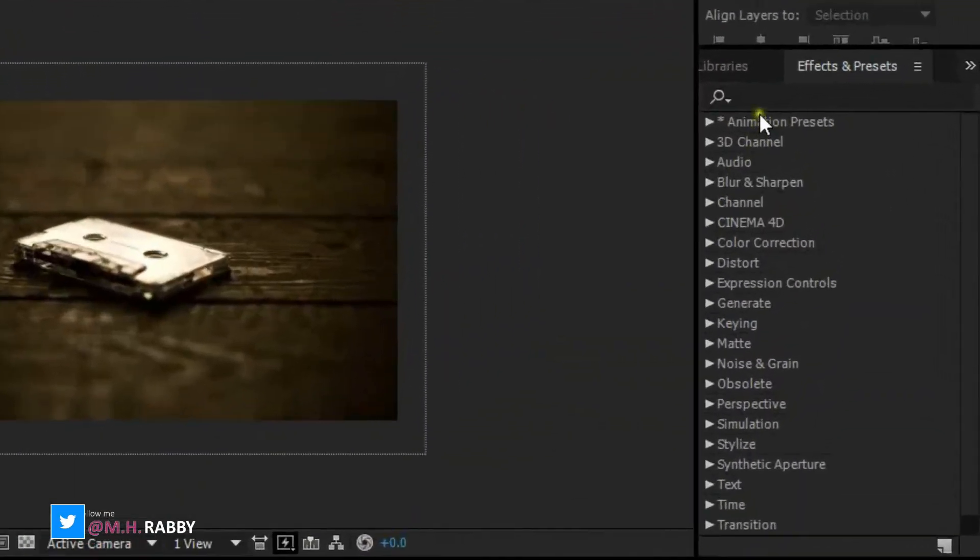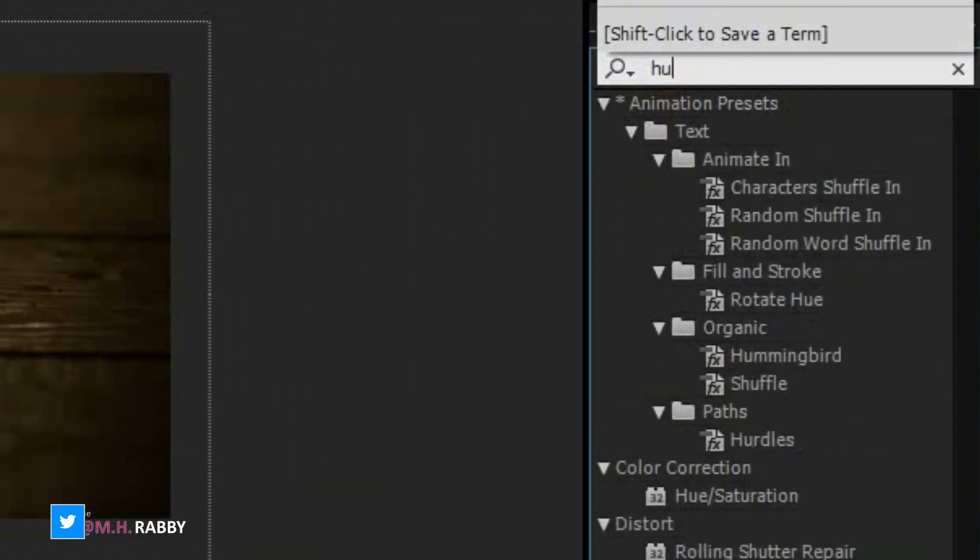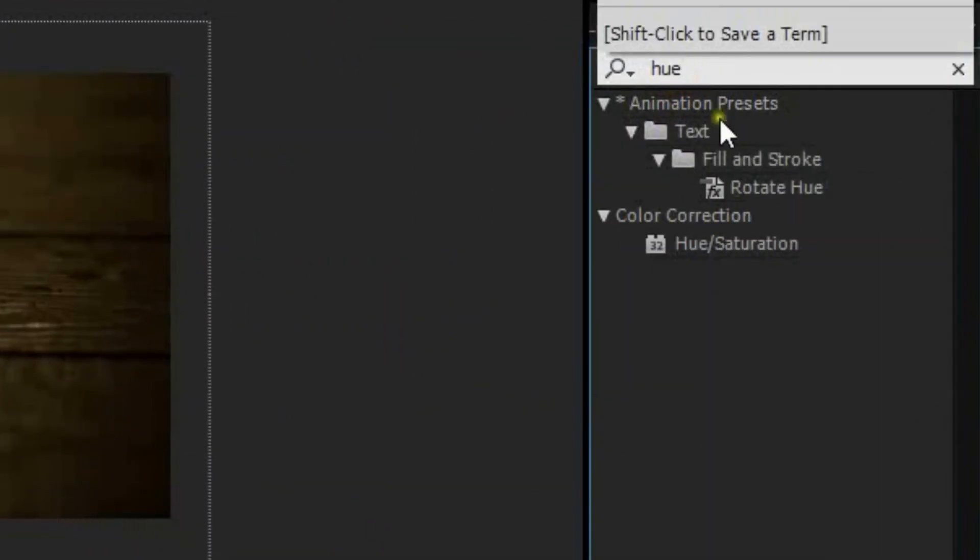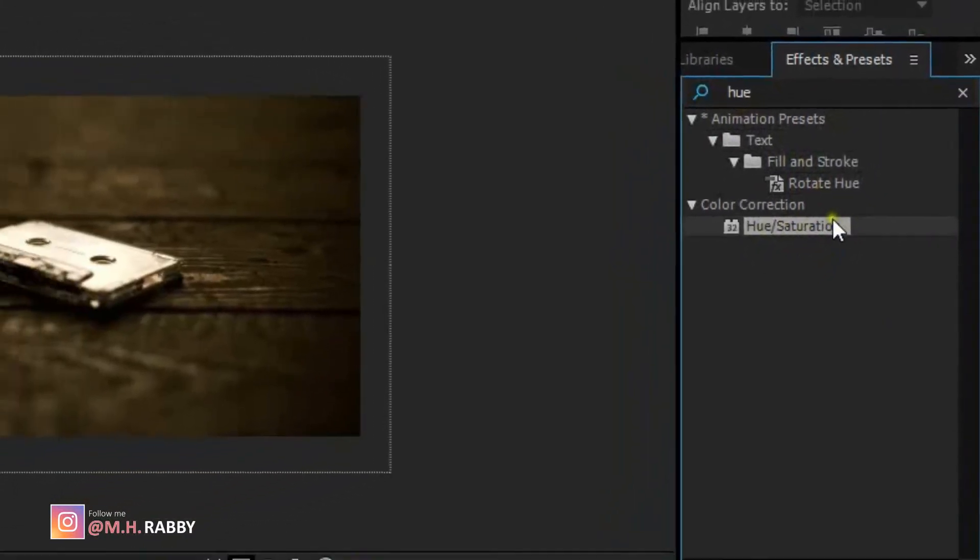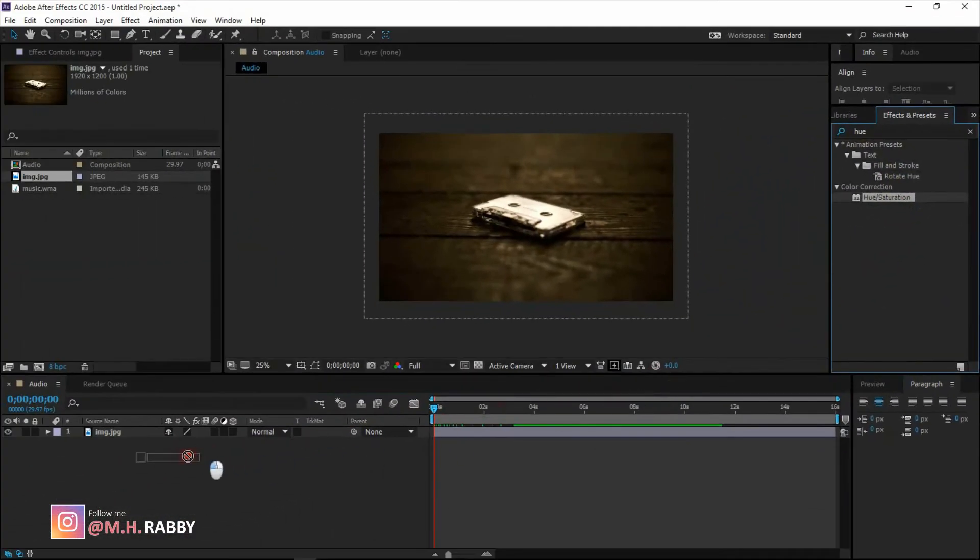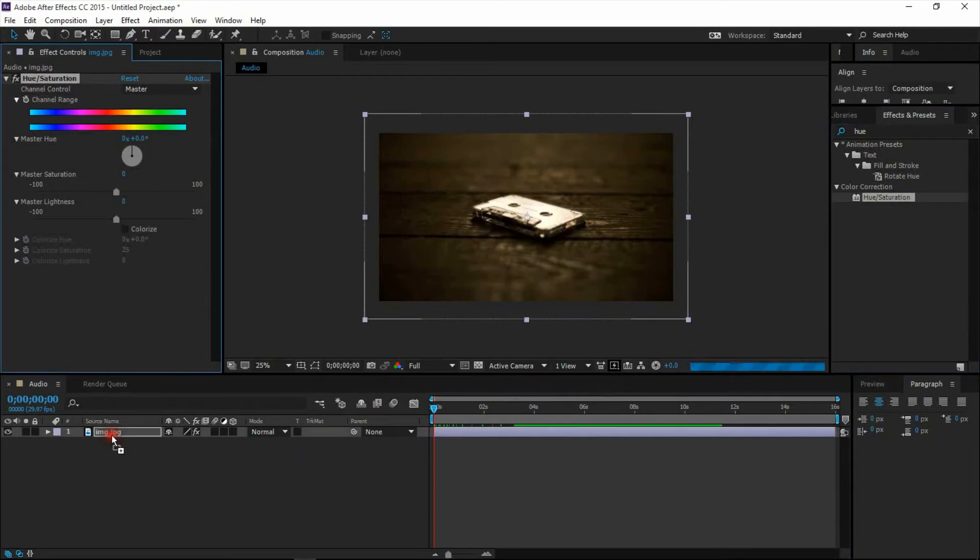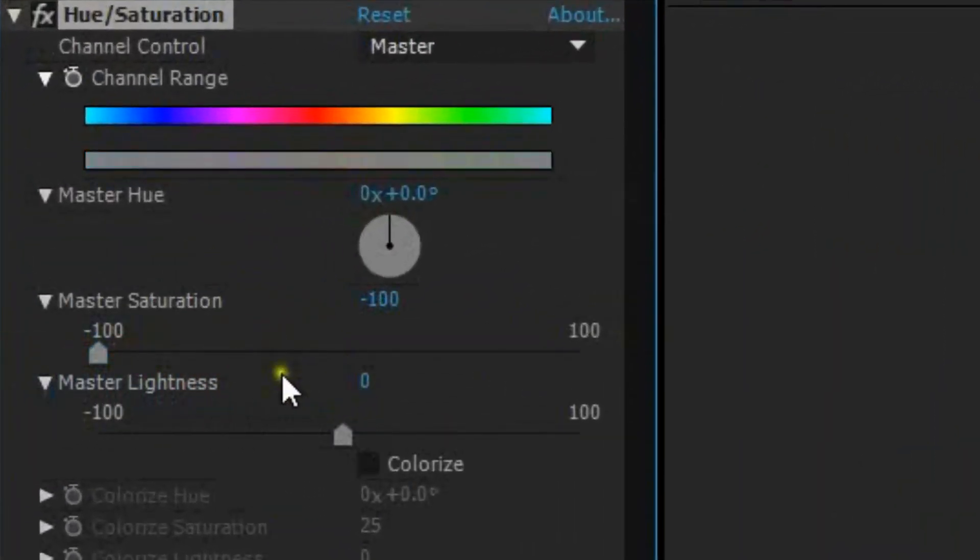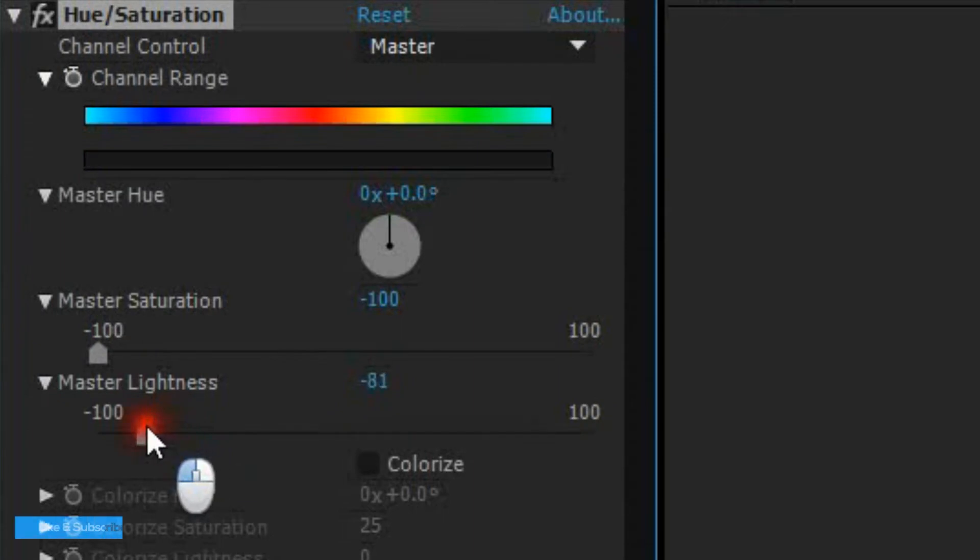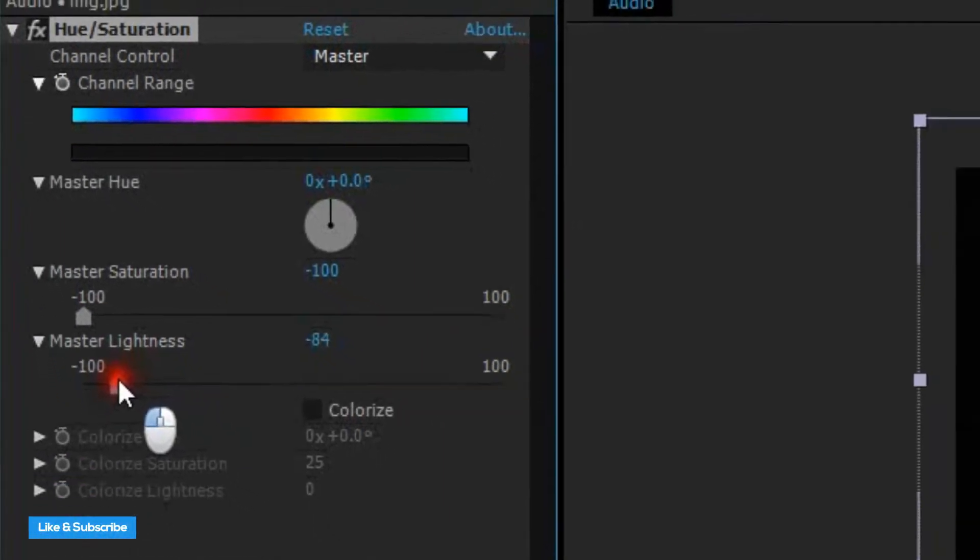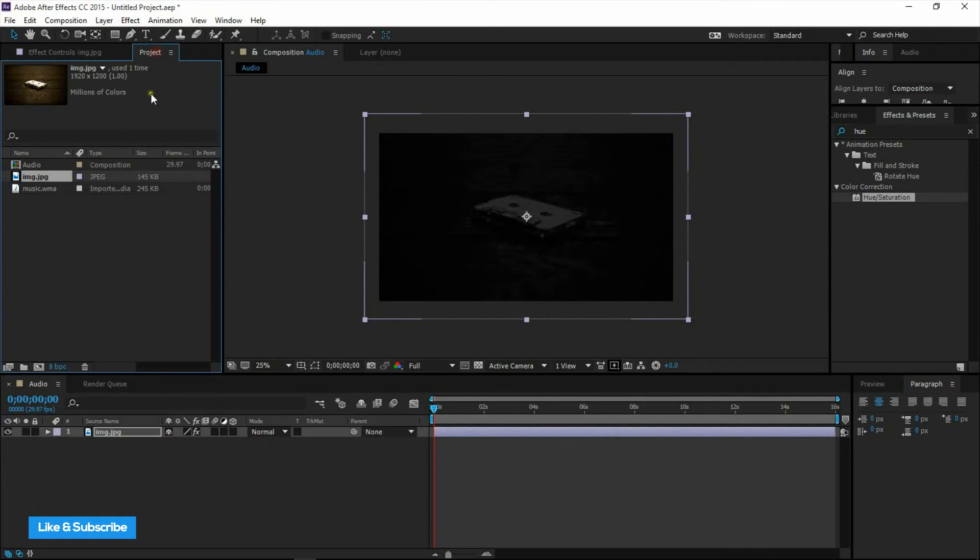Now go to effects and presets and search for hue and saturation. Apply it on your image background. Make the master saturation negative 100 and the master lightness as dark as you wish. It will make your background zero saturation as well as dark.